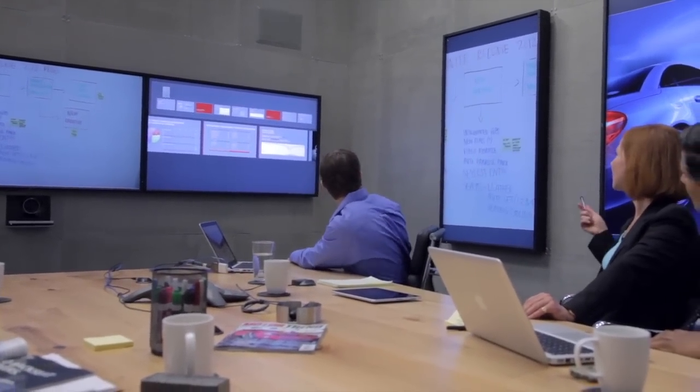If you rotate the wand in your hand again, you get to what we call reach-through mode. In reach-through mode, you can control other computers that are connected into the Mezzanine shared workspace.